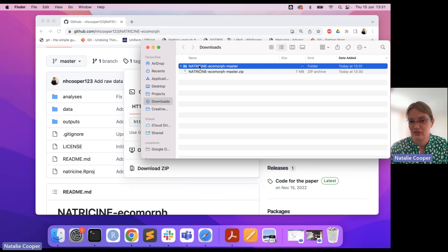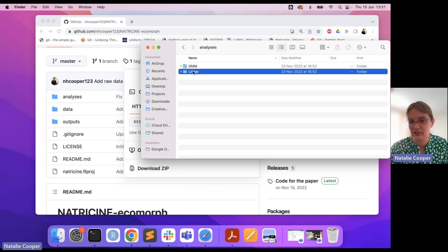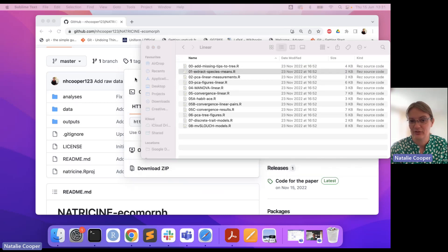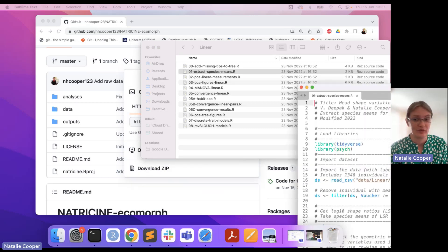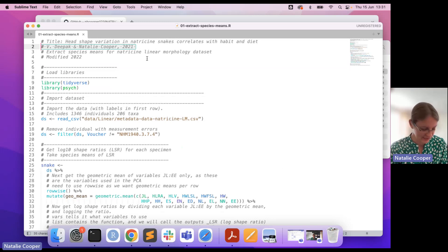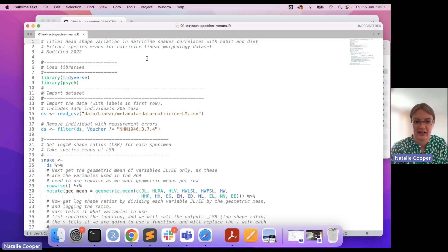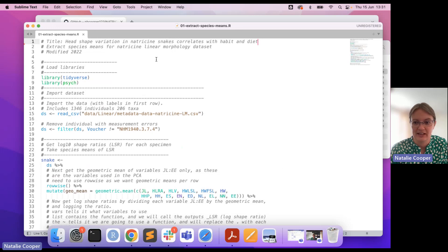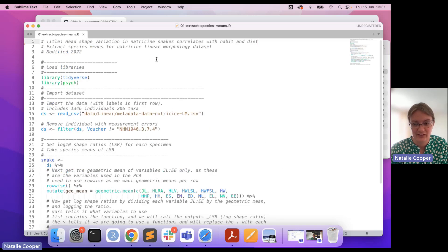All you need to do is check in that code to make sure there's nothing that's going to identify you. For example, in this code I've written the names of myself and my postdoc Deepak who wrote this code, partly to remind me who had written it. That's something we'd need to delete and save in order to resubmit. So just do a quick scroll through, check there's nothing else that identifies you, then re-zip that folder and you're good to go.